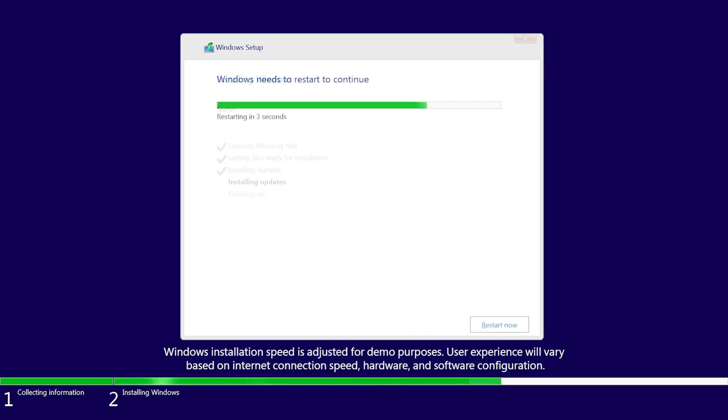After Windows is installed, your PC will restart. Once your PC has restarted, follow the prompts to finish your device setup.